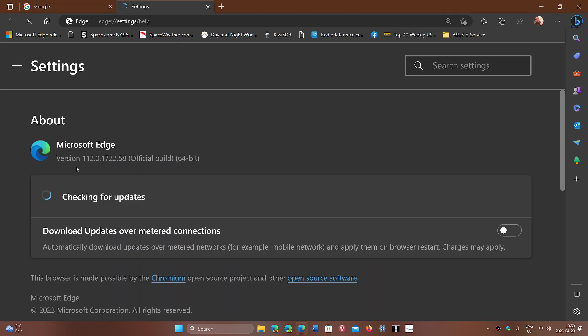You should be at version 112.0.1722.58, which includes a really important fix for a zero-day that's already exploited in the wild. This was part of the security update for Google Chrome as well.